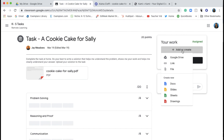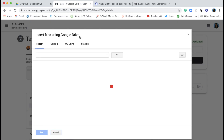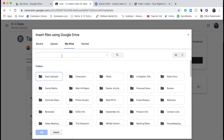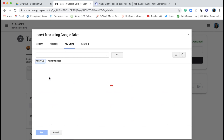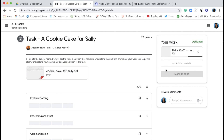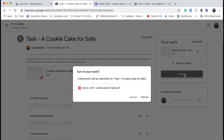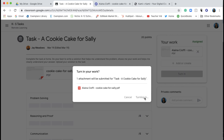Teachers, now you can follow the same steps to open a student's work and use the voice or video comment option to quickly give feedback. Keep checking the Exemplars remote learning page for more helpful tips on how to continue engaging with rich problem-solving tasks while learning remotely.